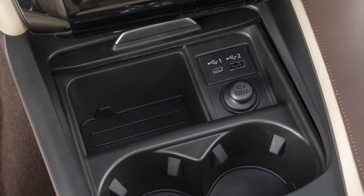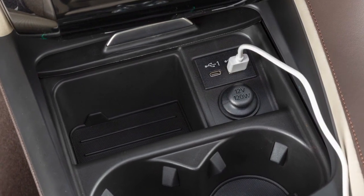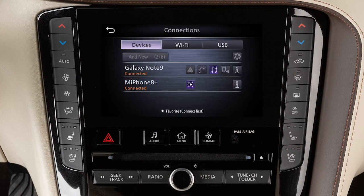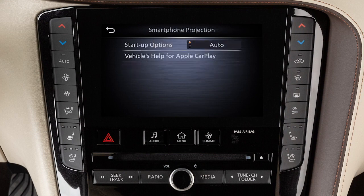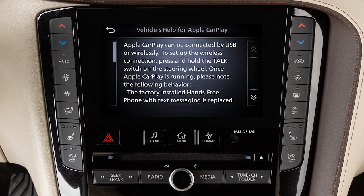You may change the settings so that Apple CarPlay will not automatically connect every time your phone is plugged into your vehicle. To adjust these settings, press the Menu button, touch Connections, then Devices, then the Information icon, then Smartphone Projection, then Startup Options — to set the feature to Auto, Ask Every Time, or Never Start. From this menu, you can also touch Vehicle's Help for Apple CarPlay for a list of helpful tips.